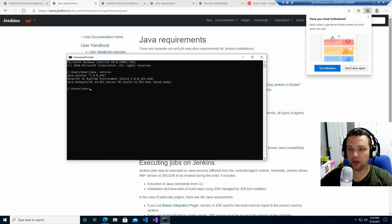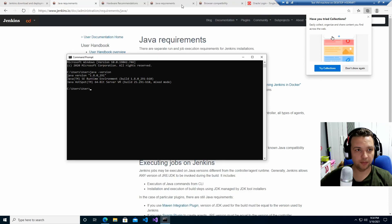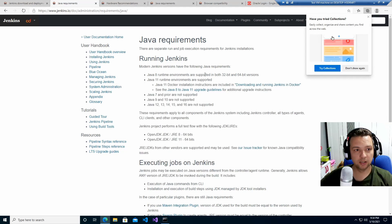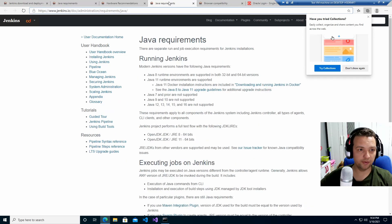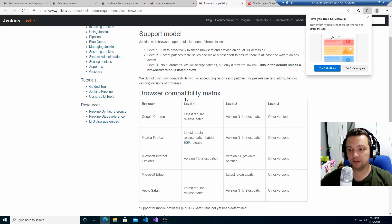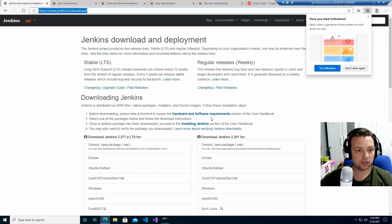I've installed Java. As you can see on the screen, I've opened a command prompt and typed 'java -version', which confirms the version I installed. Hardware requirements — met. Java requirements — met. Browser compatibility — met as well. So now let's download Jenkins.